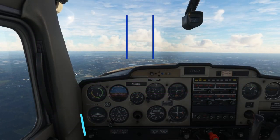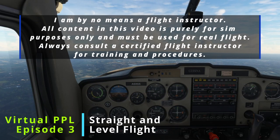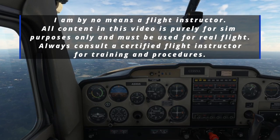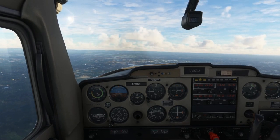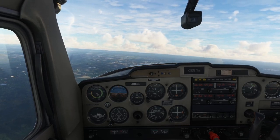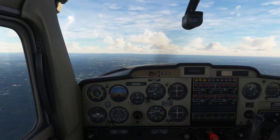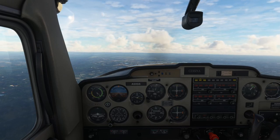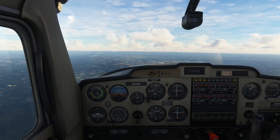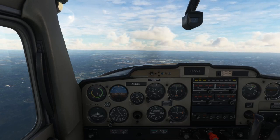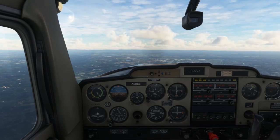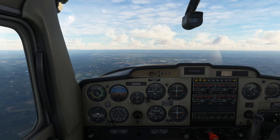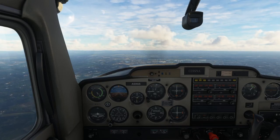Welcome to the channel. This is episode 3 of the virtual PPL series and today we're going to take a look at straight and level flight. Straight and level flight is flight in which a constant heading and altitude is maintained. It's used during cross countries for flying from point A to point B, and it's a fundamental flight maneuver used in all aspects of flying.